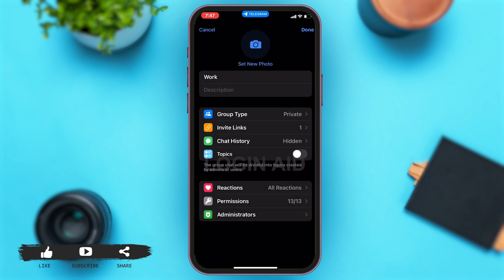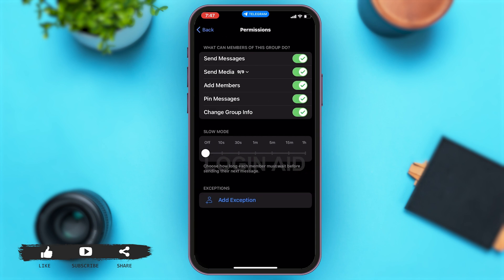Once you tap on edit, here under reactions you can see the permissions option, which says 13 by 13. You may tap on the permissions option.